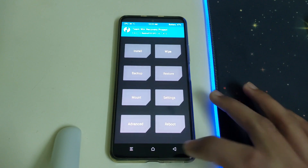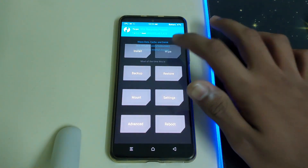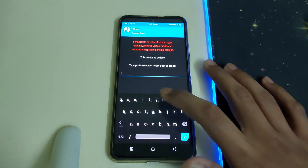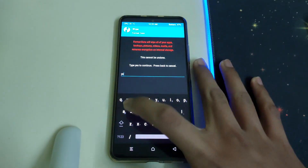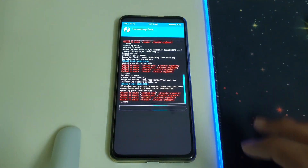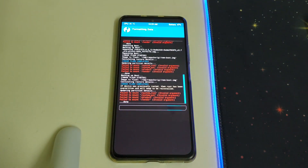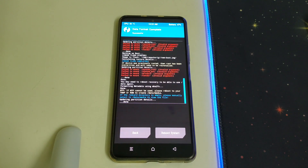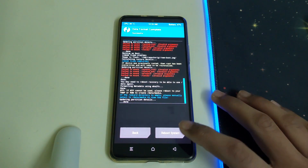Once that is done, go to Home, head into Wipe, select Format Data, type in 'yes' and click Enter. Once that is done, you can reboot into system.